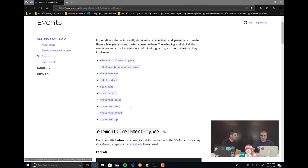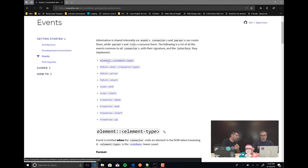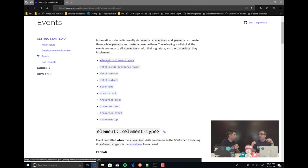Then we have the traverse event. The traverse is when we start to move through the HTML. The element event — which I didn't mention — is when we are doing the traversing and we find an HTML element. Then we emit an event with that element.